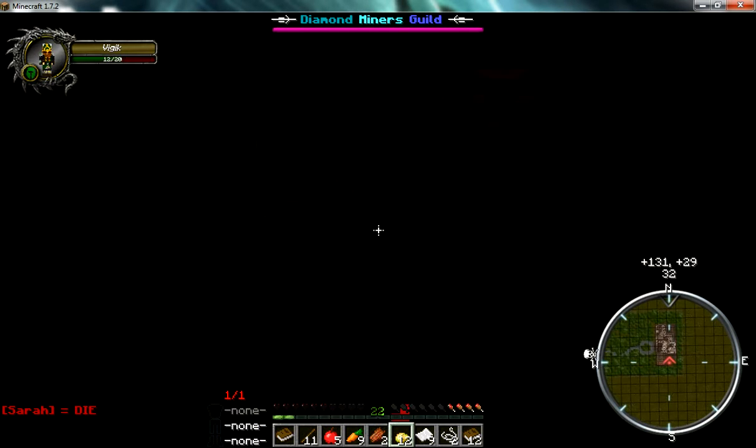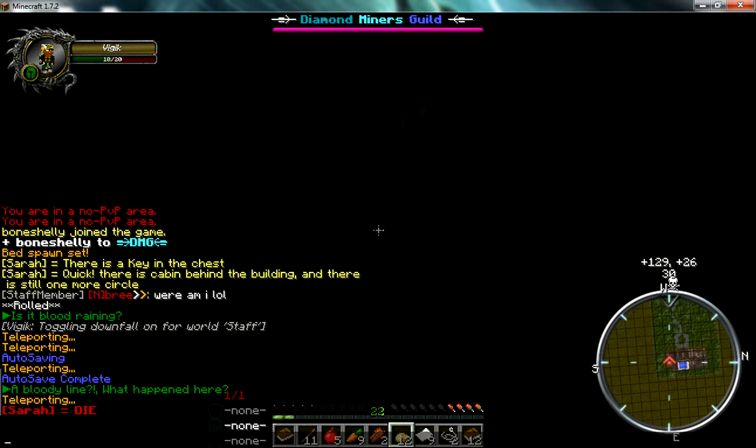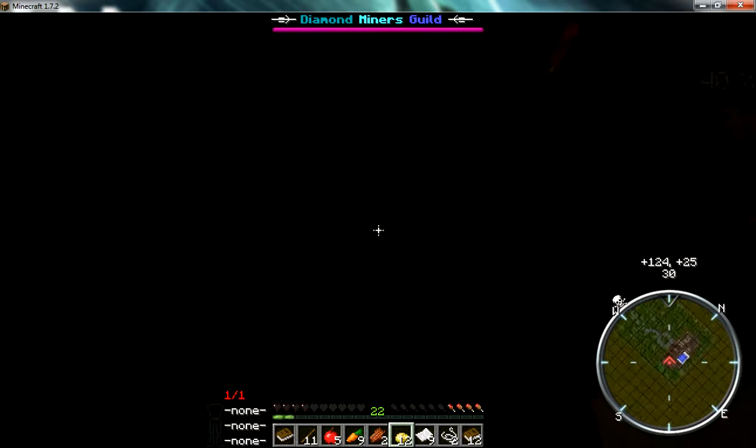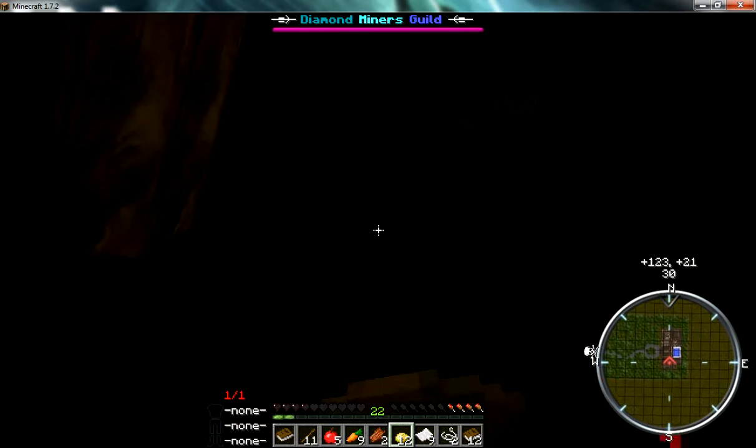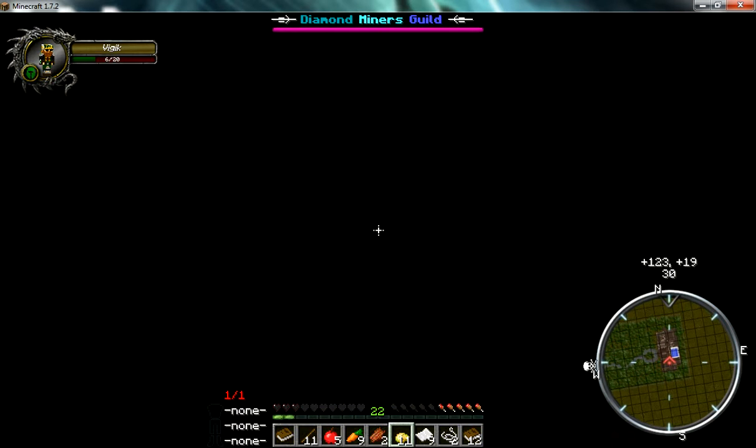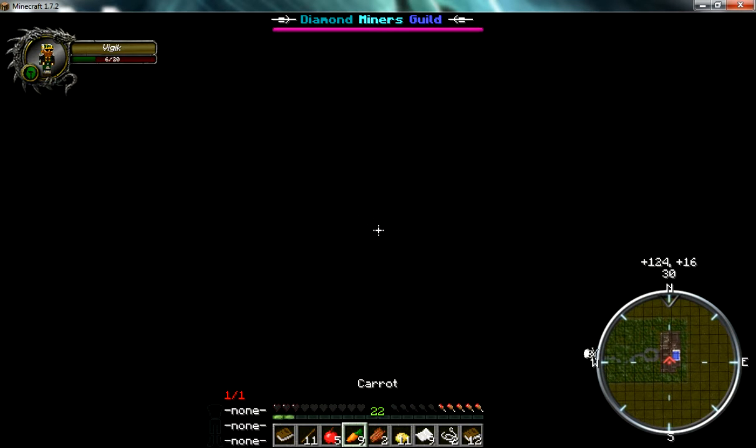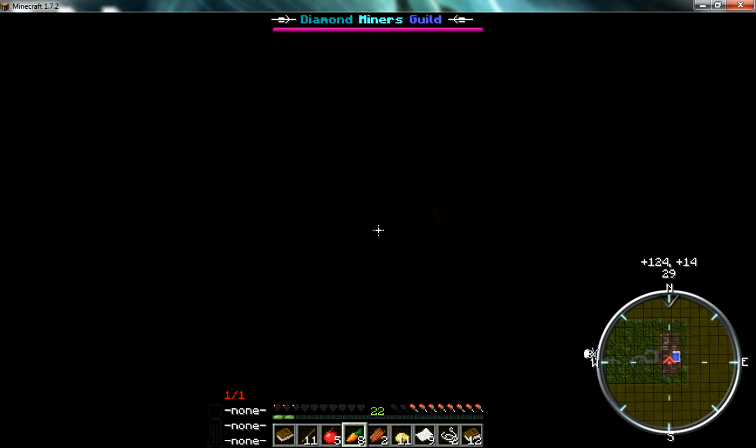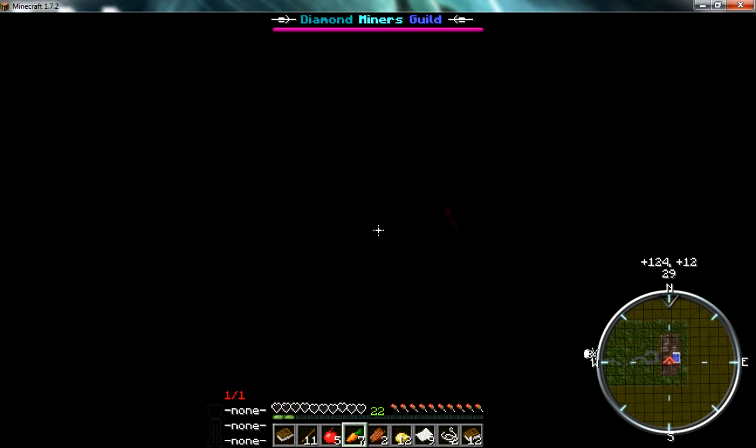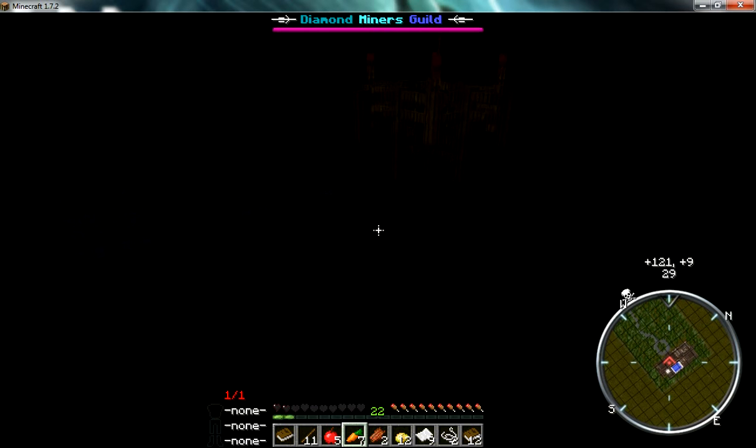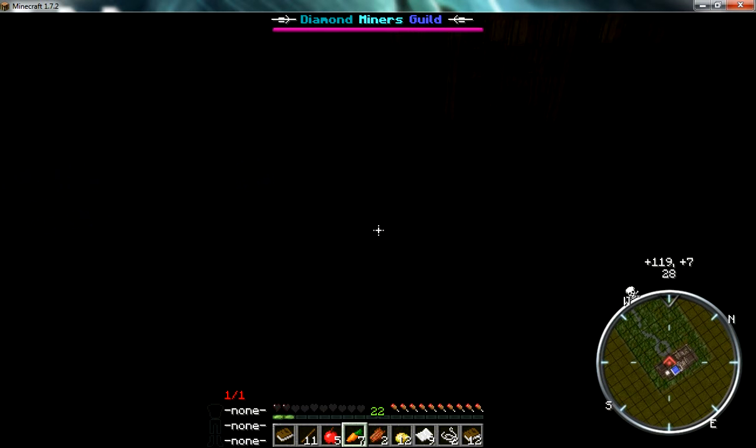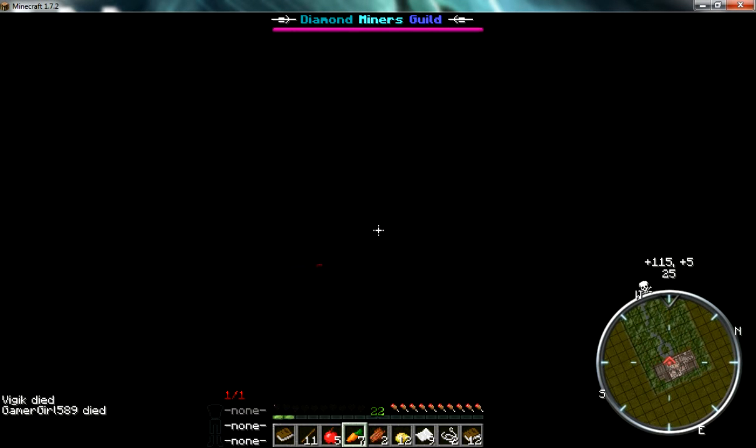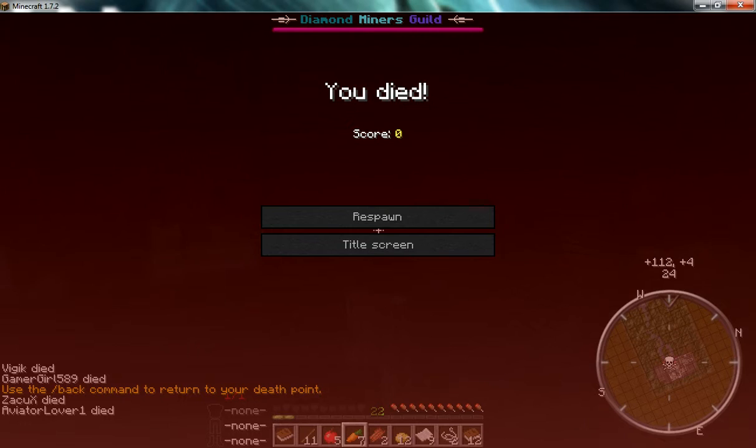Sarah, die. I'm almost to the front door, thank you. I have like my normal music on. I'm outside! Dying? Oh, I died. Oh, hey!